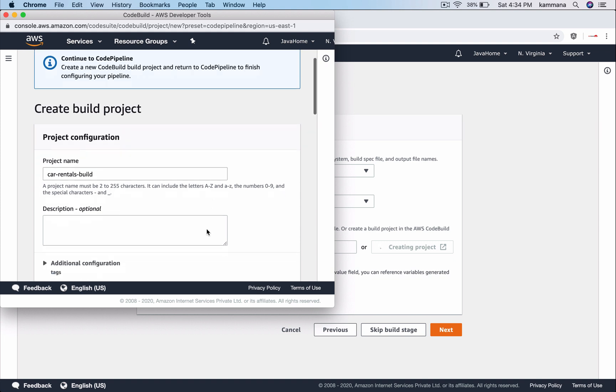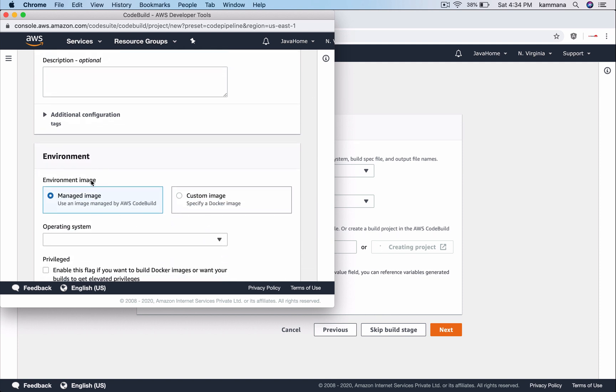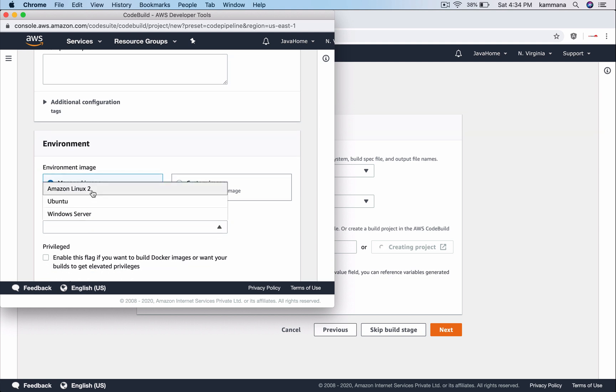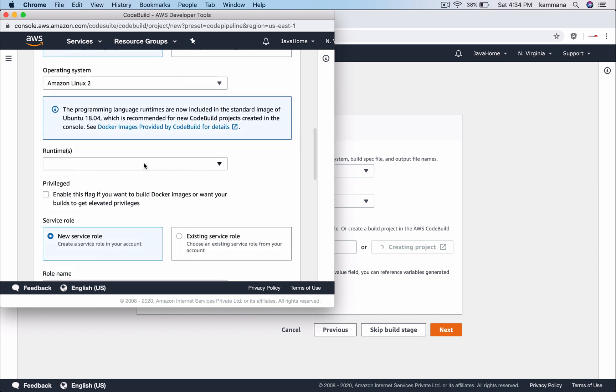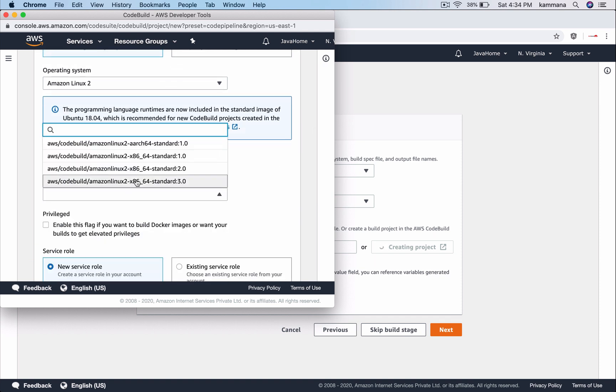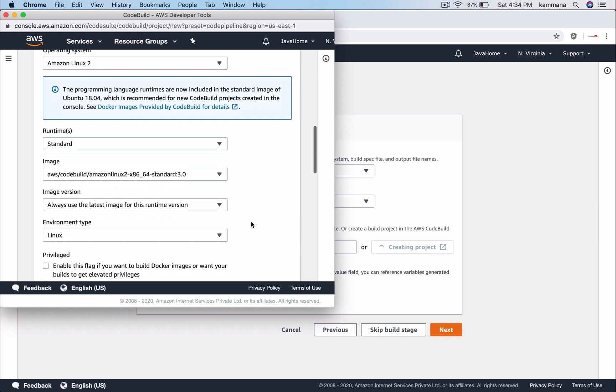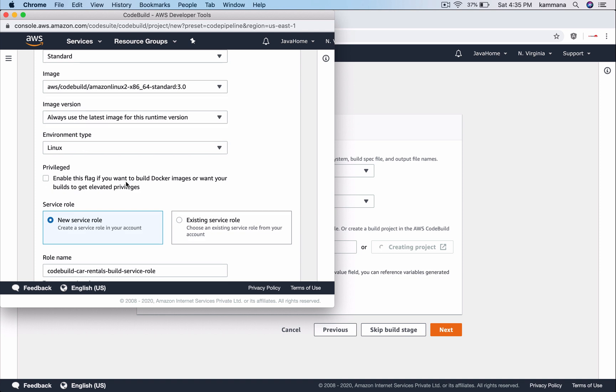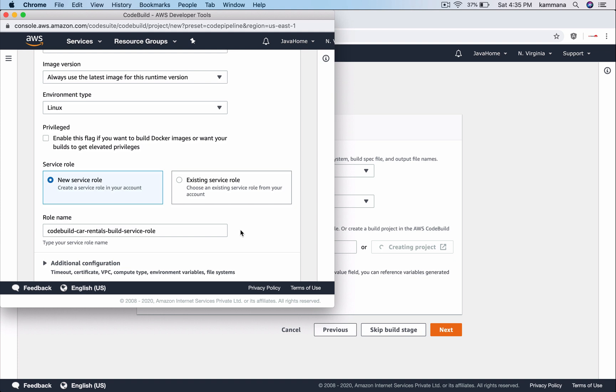Car rentals build. We can choose different environment types. Let me choose managed image. For operating system, let me choose Linux. For runtimes choose standard. And for the version you feel free to choose the version you like, but let me go with latest option. If you want some root privileges, select this. But in my case, I do not need any root privileges. This requires a service role. That name is auto populated here.